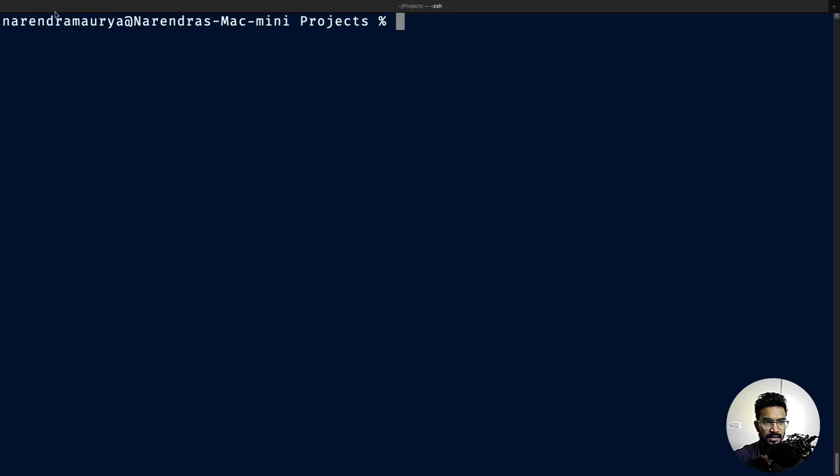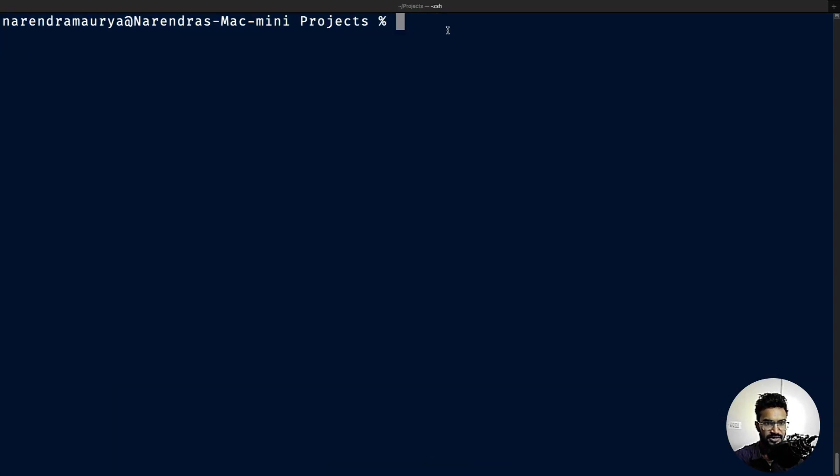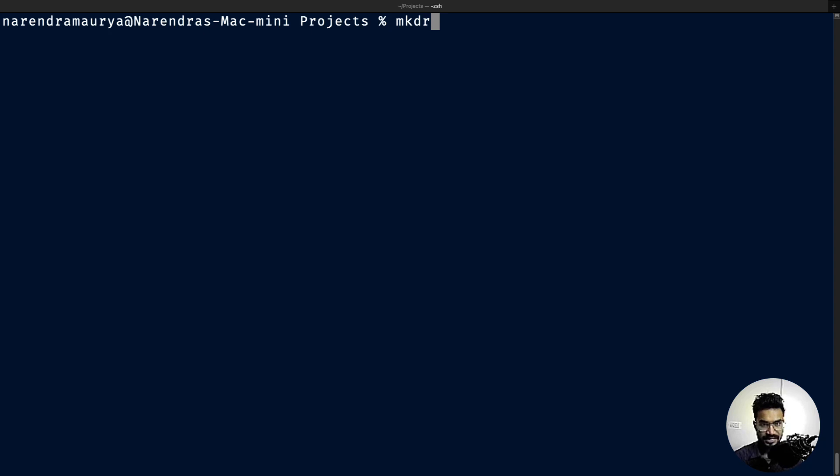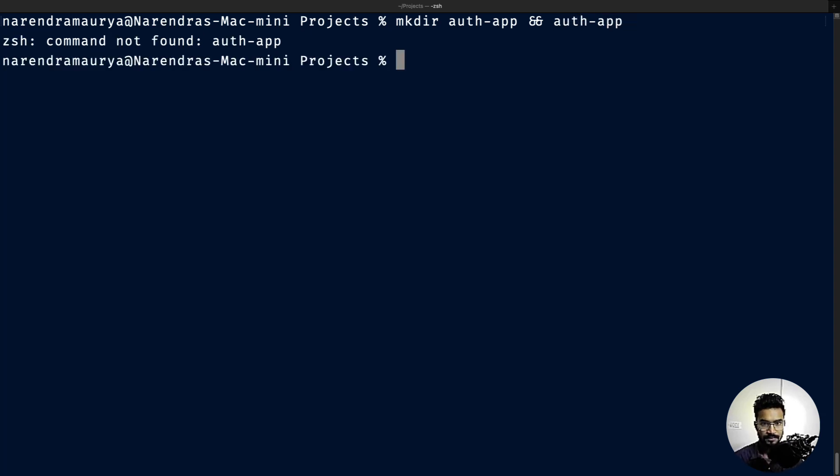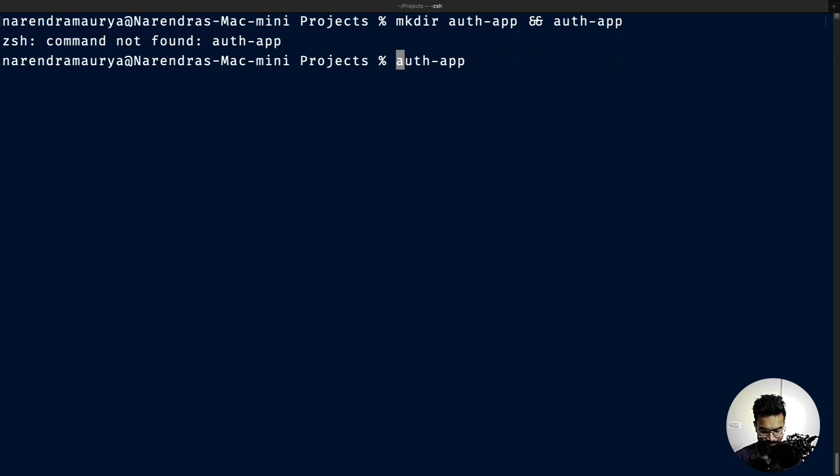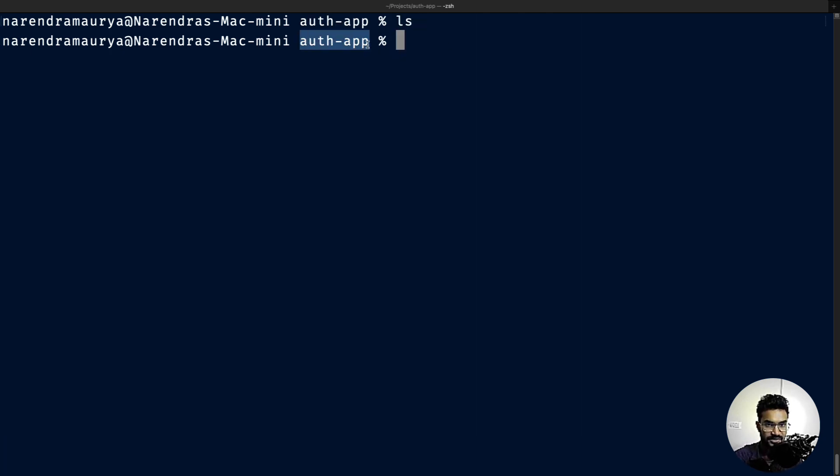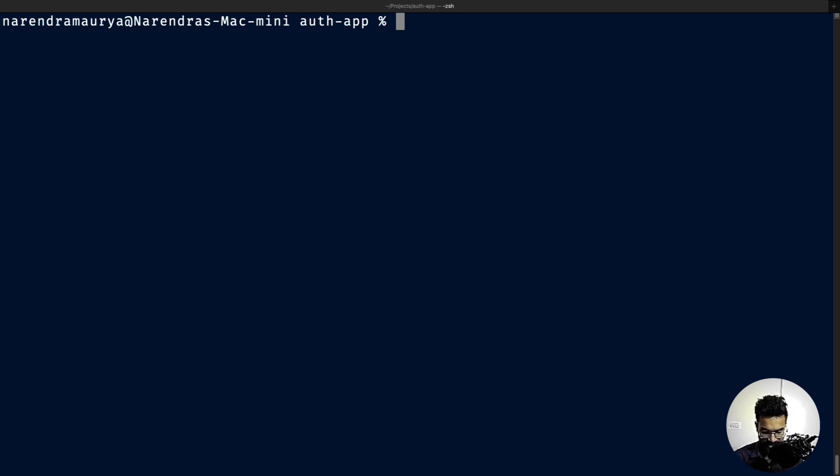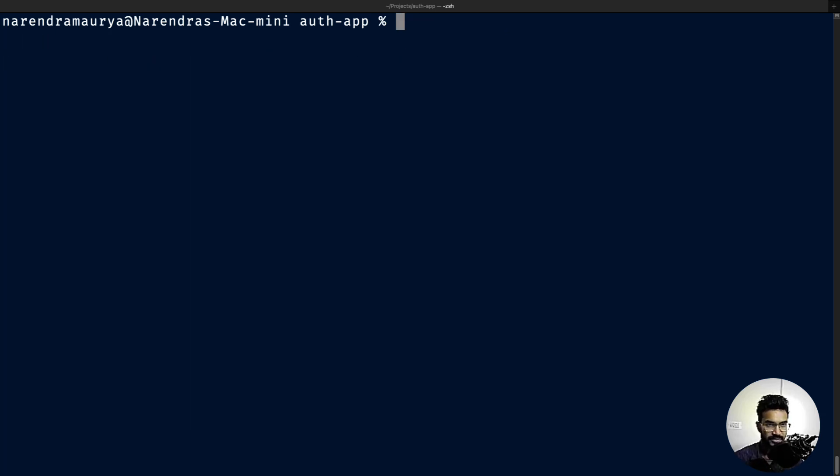I've opened my terminal and I'm currently in my projects directory. I'm going to create a new folder: mkdir auth-app, and I'll get into that folder with cd auth-app. If I ls, this is a completely empty directory. I'm using Node.js version 14.15.3.